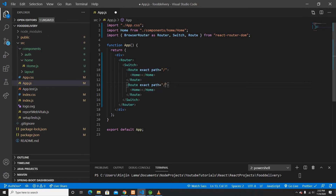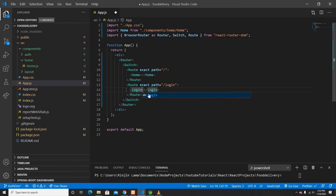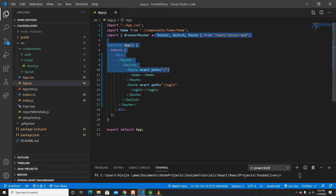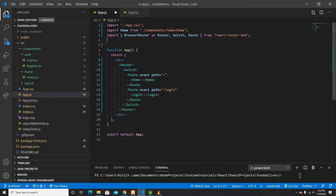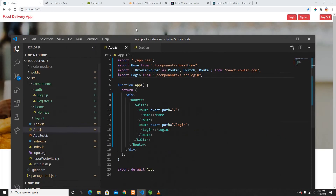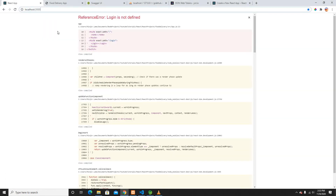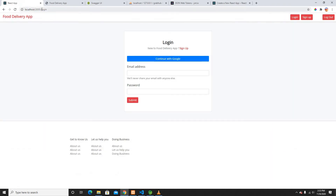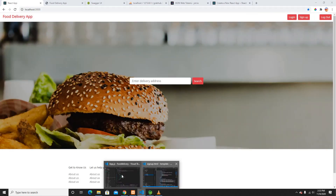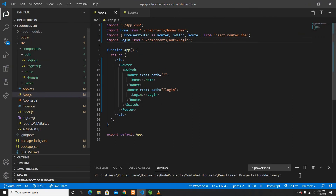So this is the home route. If I define a different route — say '/login' — and tell it to go to the Login component, I need to import that Login component. I'll import Login from components/auth/login. Now if I go to '/login' it shows me the Login page, and if I go to '/home' it shows the Home page. Our routing is working perfectly fine.